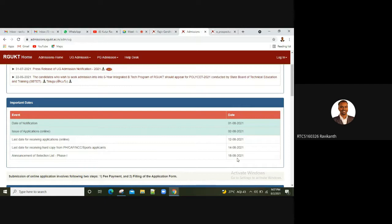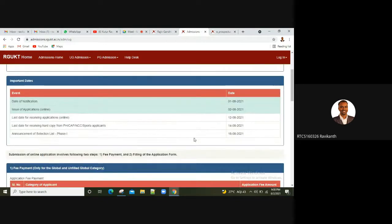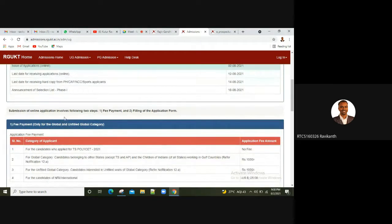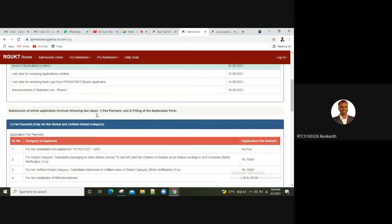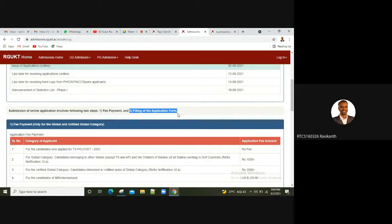The last date for receiving hardcopy is on the 14th. The announcement of selection list is on the 18th. In the pandemic, we may have a few date changes. But if you have any information, check the website. If you have a lot of registration, you can submit an online application form. There are two steps. Don't worry, there are many easy steps. The first step is fee payment. The second step is filling application form.